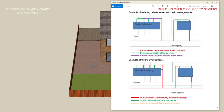To find out if you have a sewer, check your deeds or contact your sewage undertaker. You can also purchase sewer maps from various utility providers.